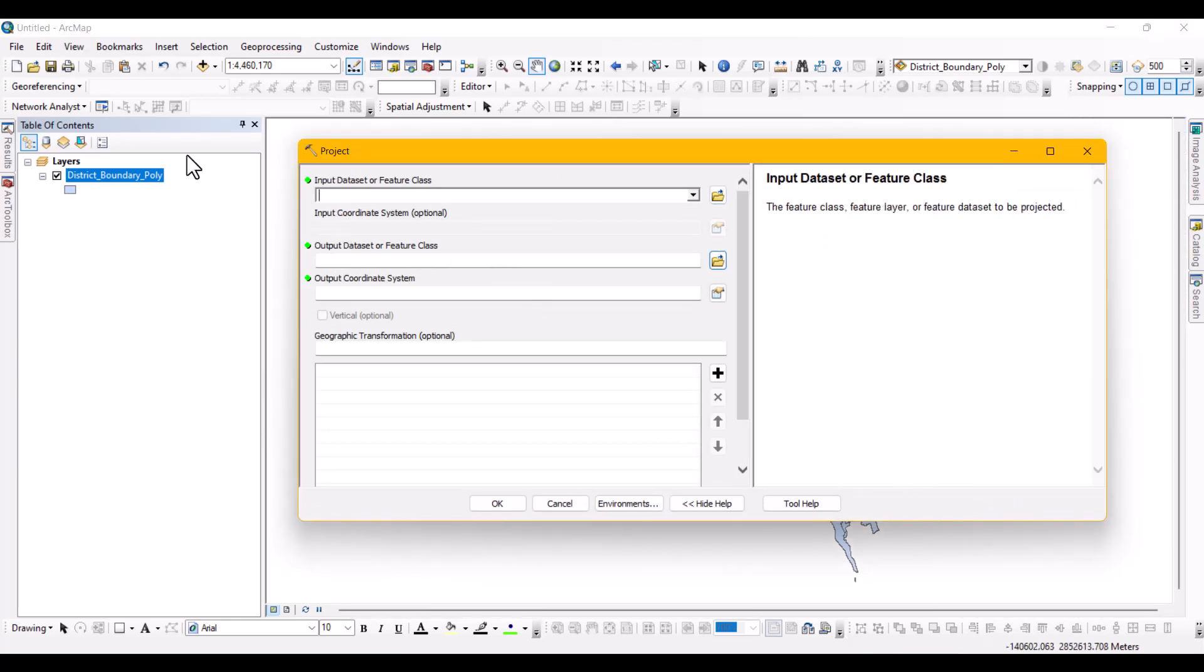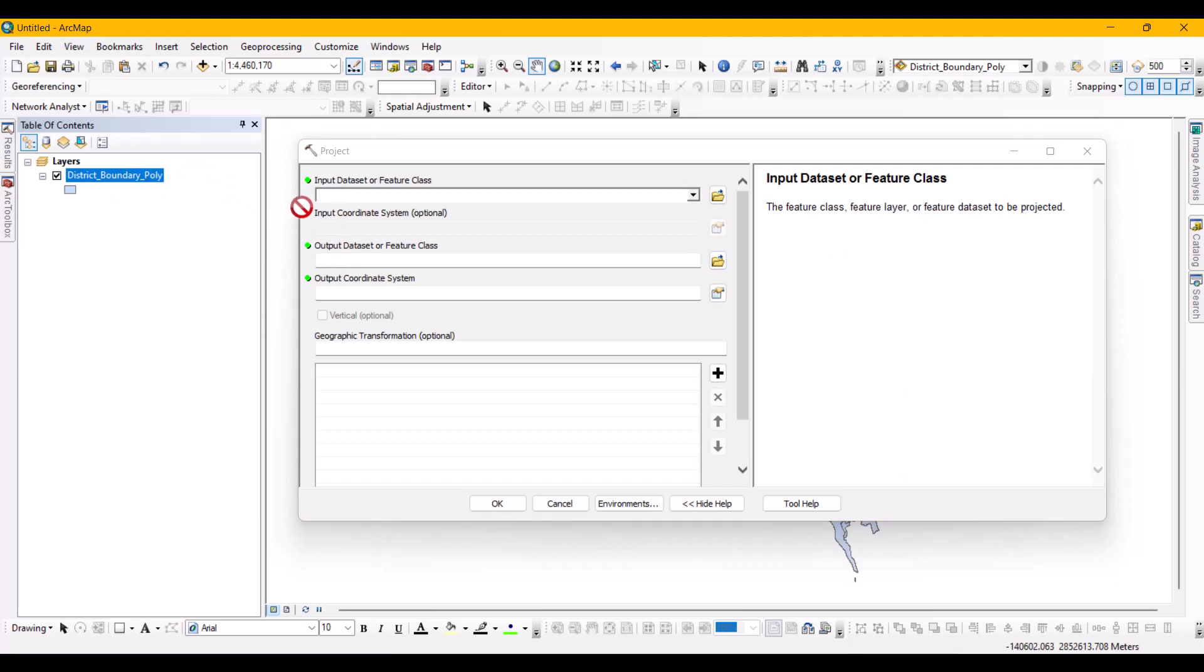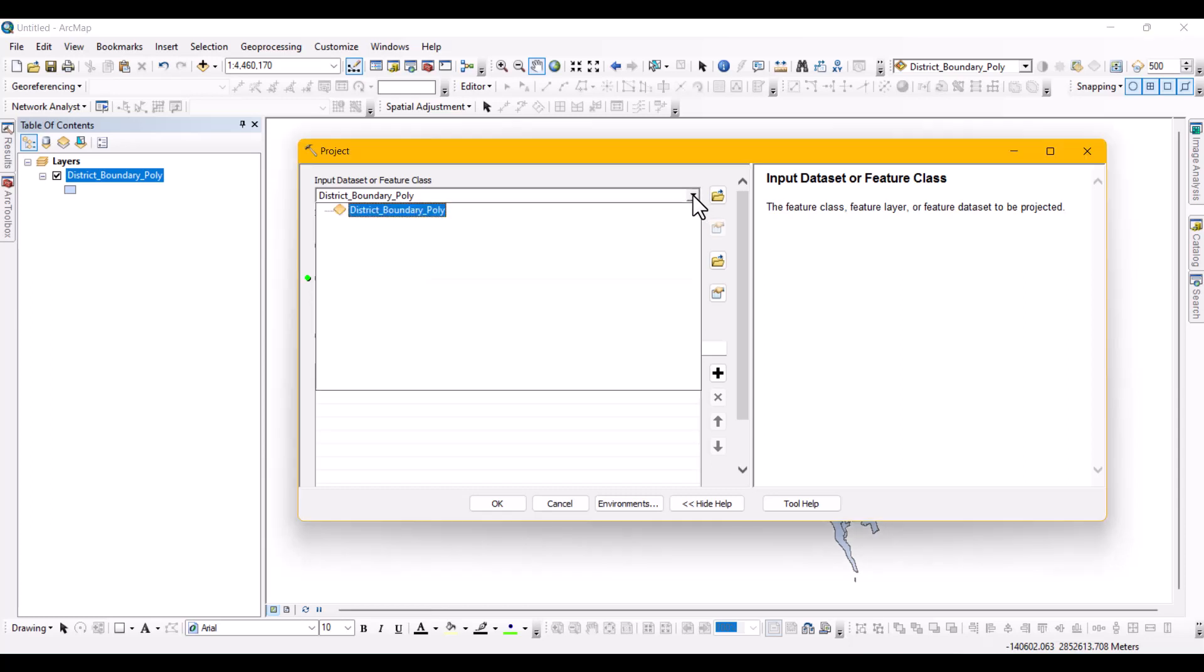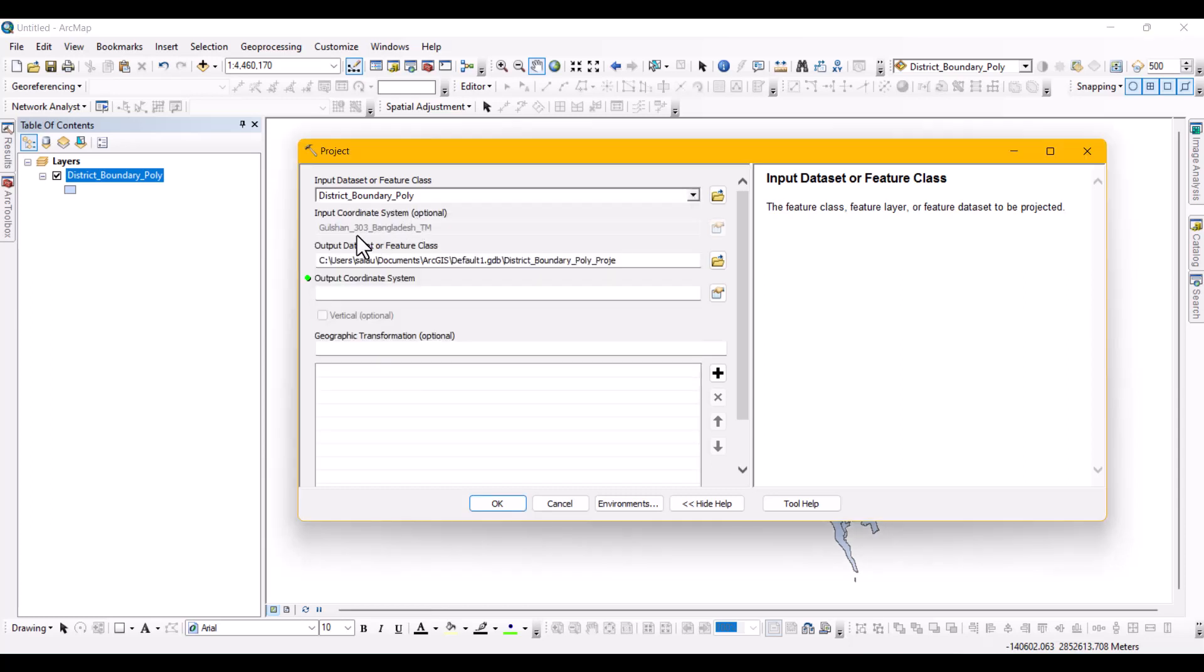In this project tool window, select the shapefile from the input dataset or feature class. Below that you will find the current projection system, which is currently Gulshan 303 Bangladesh DM.